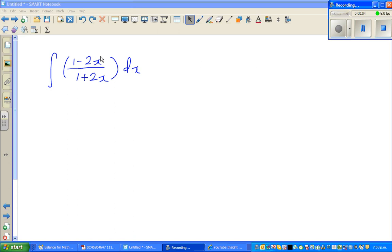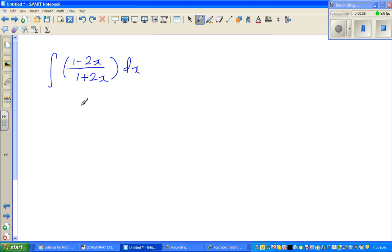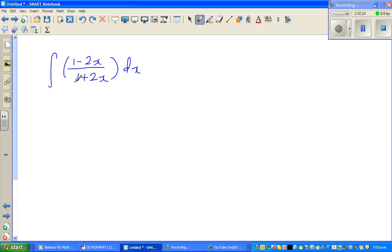Let's look at this question on integration where we're going to use the u-substitution method. As I would like to do, first try to do it yourself and pause the video. These are the two questions I hopefully would like to do in this video.